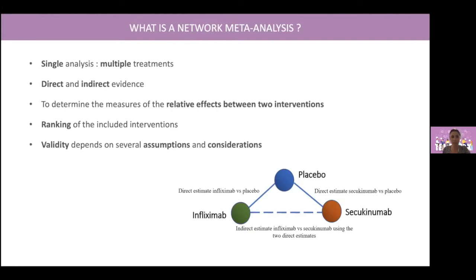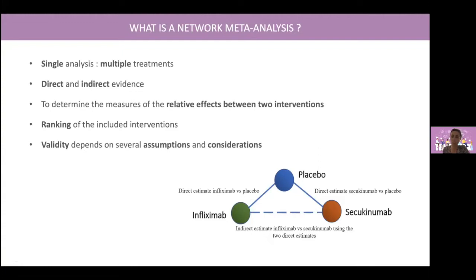Direct evidence are data extracted from randomized trials that compare directly two different interventions, for example infliximab versus placebo, or secukinumab versus placebo. Indirect evidence are mathematically deduced when two or more interventions share a common comparator. For example, we could compare infliximab and secukinumab because they share placebo as a common comparator.